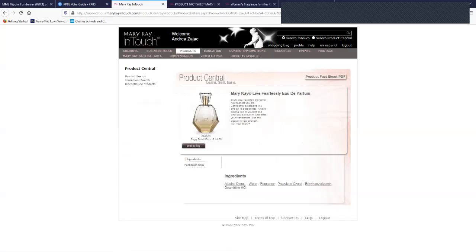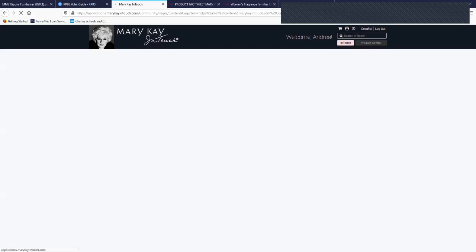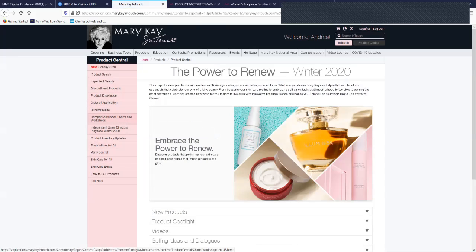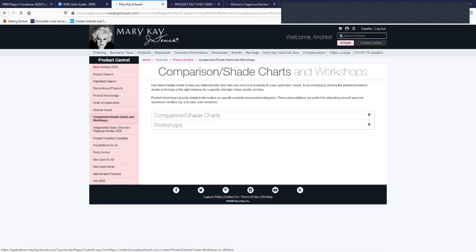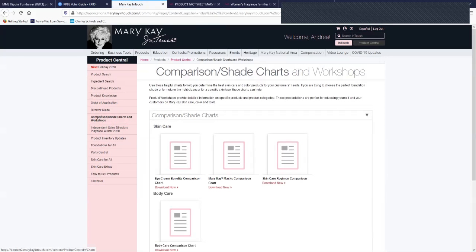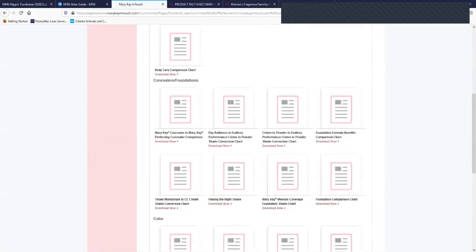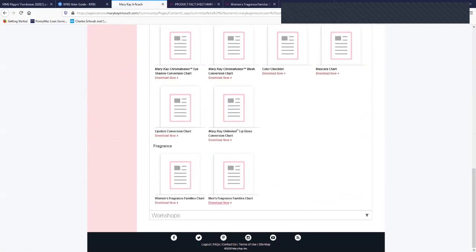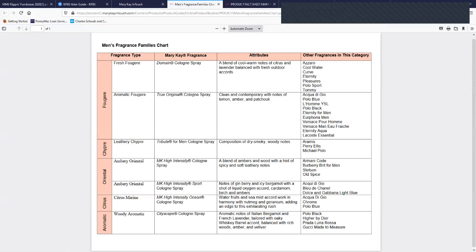So again, product central and the comparison chart would be right here. And you're going to see quite a bit that you can download and save in your hard drive.